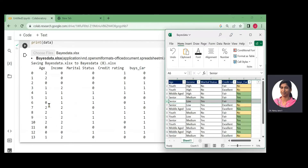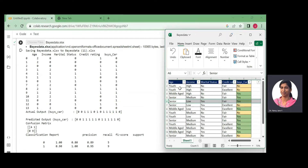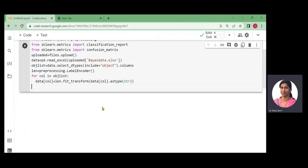After running the label encoding, all categorical values are converted. For example, age 'youth' becomes 2, 'middle_age' becomes 0, and 'senior' becomes 1. Income, marital status, and credit rating are similarly encoded. Now the DataFrame has discrete numerical values. We then split into input and output attributes: x = data.values[:, :-1] for all columns except the last, and y = data.values[:, -1] for the last column.